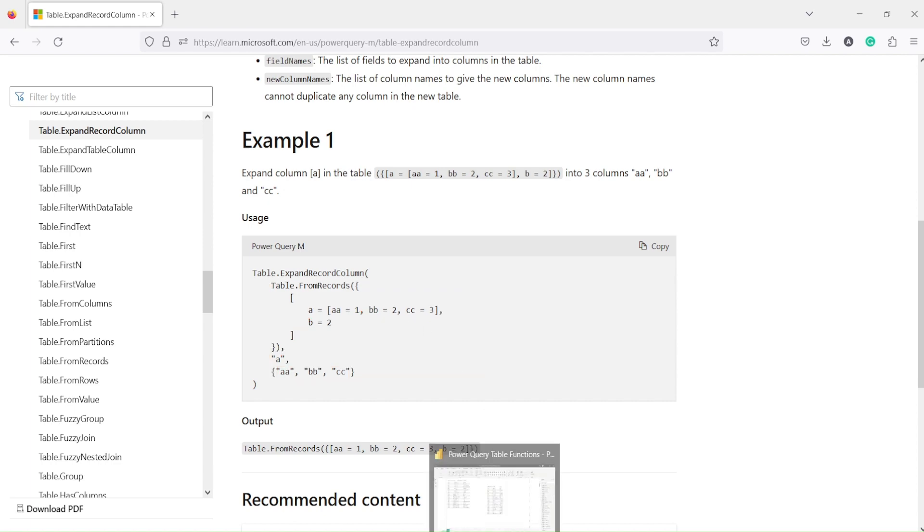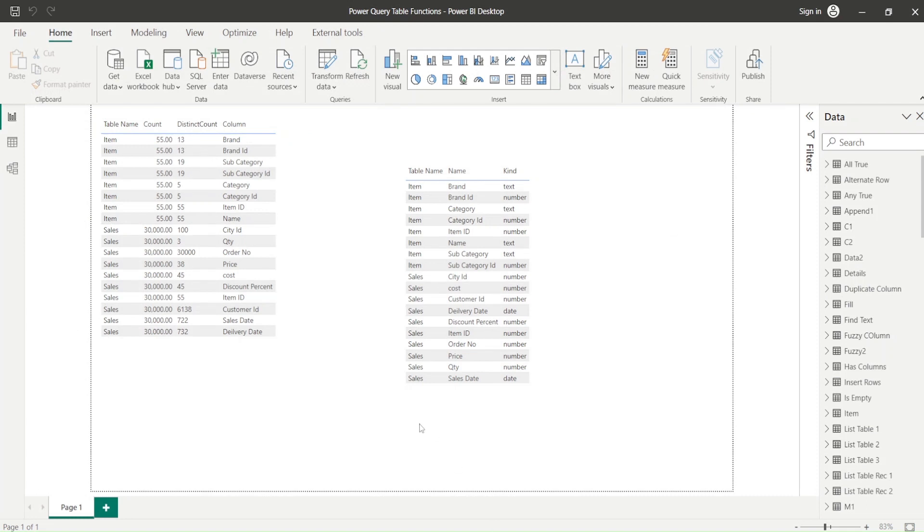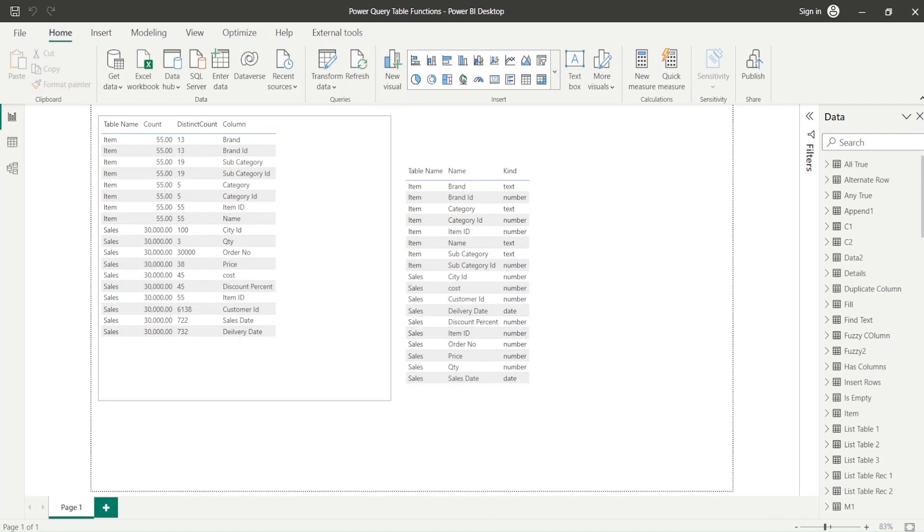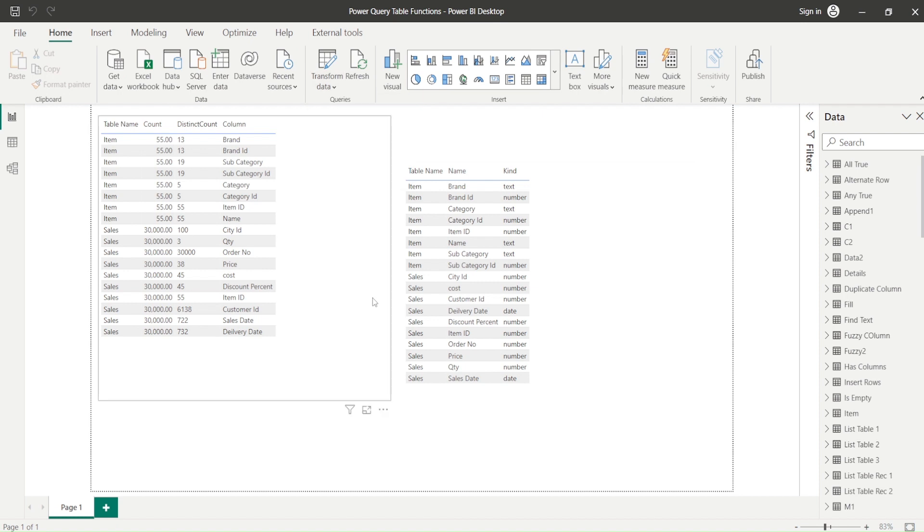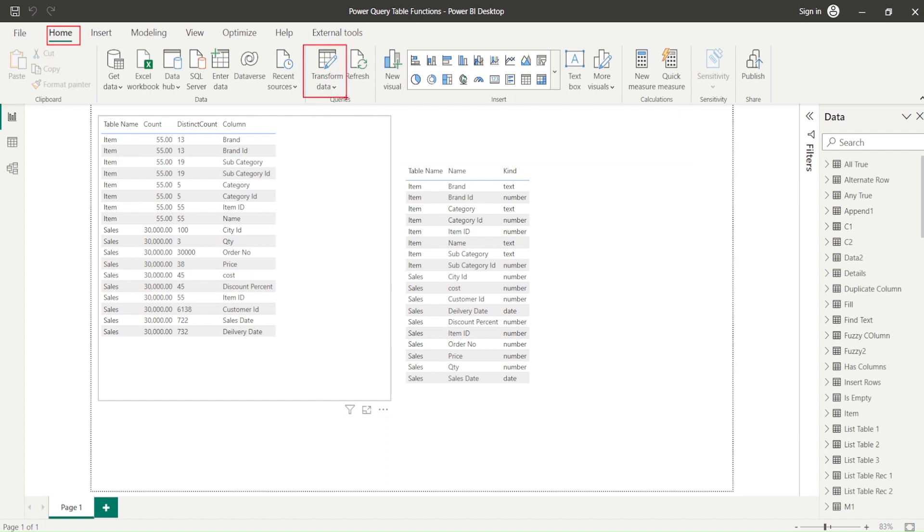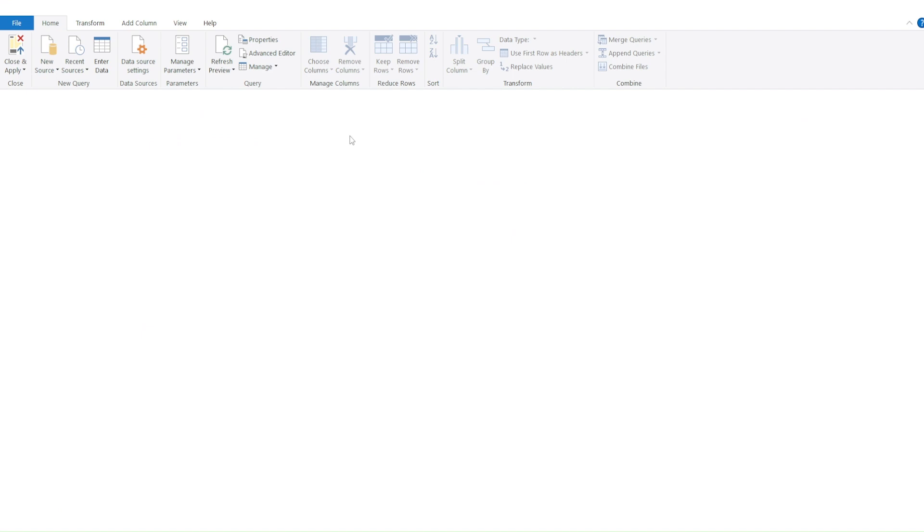Let's jump into Power BI. To go to Power Query: on the Home tab, you have Transform Data, and under Transform Data you have Transform Data again. Click on Transform Data and you'll reach Power Query.